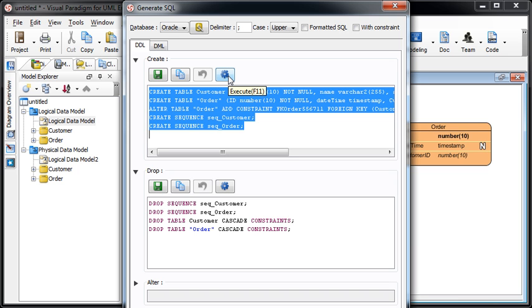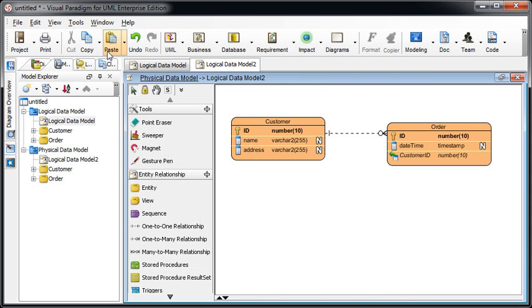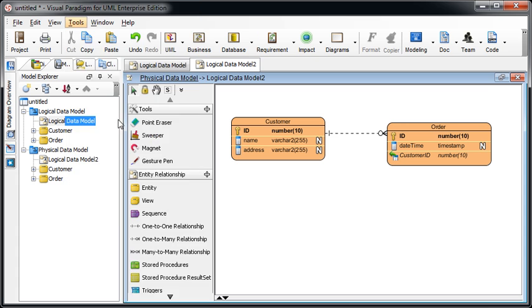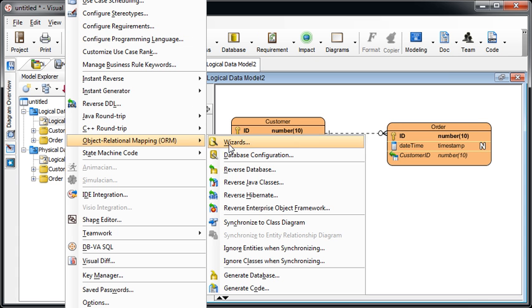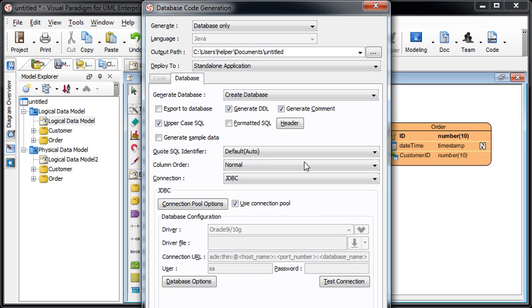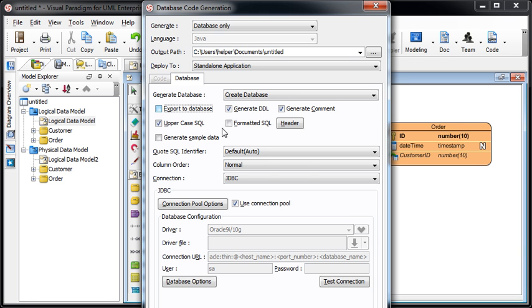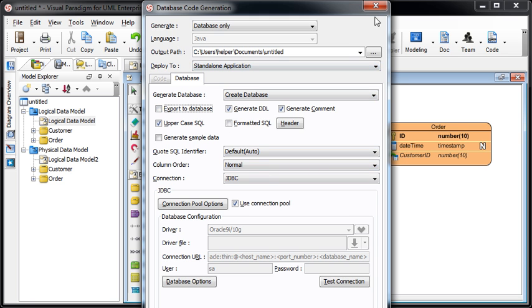Or you can press the execute button and let VP execute for you. But if you want to execute it from the VP, you have to define the detail configuration information. And besides, you can also go to tools, ORM, and then select generate database. And specify the output path and then select generate DDL. And we will output the DDL to the location you specified. If you select the export to database, we will then execute the script directly to the database. Just like that.